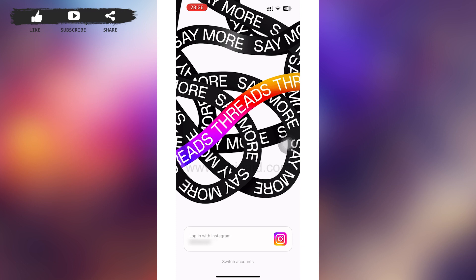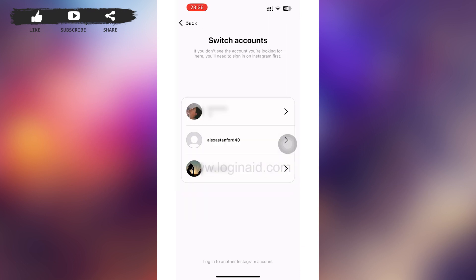If not, you can see the 'Switch Accounts' option at the bottom of your page — tap on it. After that, you'll be on a page showing your list of Instagram accounts. Tap on the Instagram account you have a Threads app on, and after tapping you'll be instantly loaded into your Threads app.